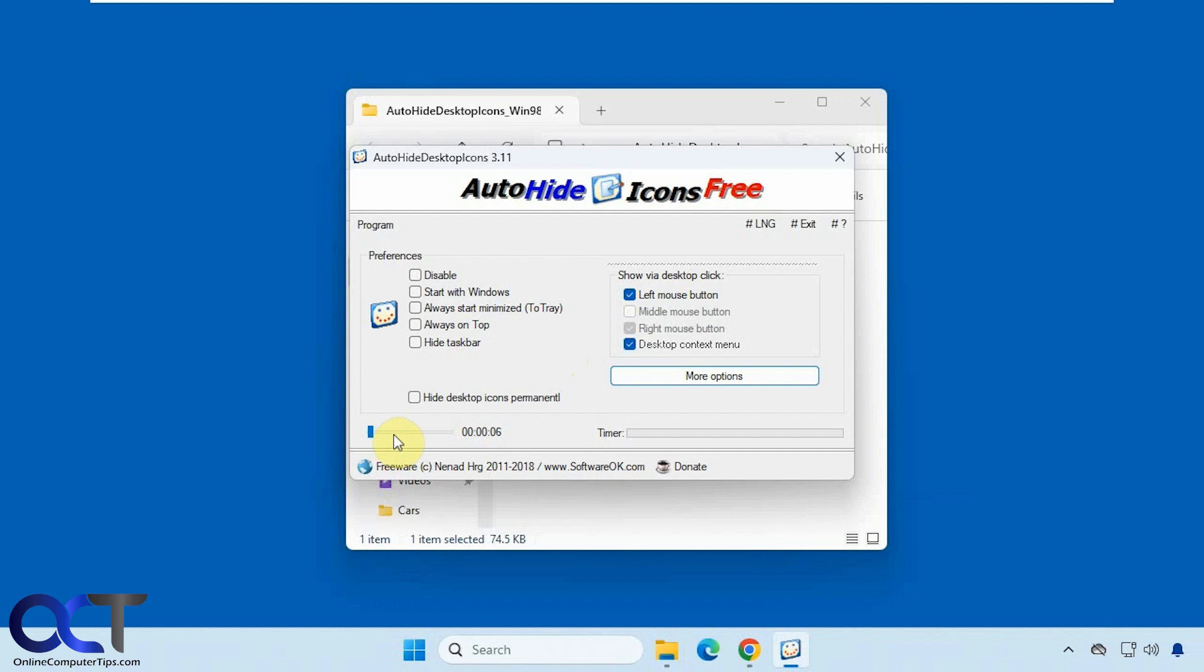You have a timer down here which is used to show how long the icons will stay on the screen once you bring them back. Let's just close this off here.